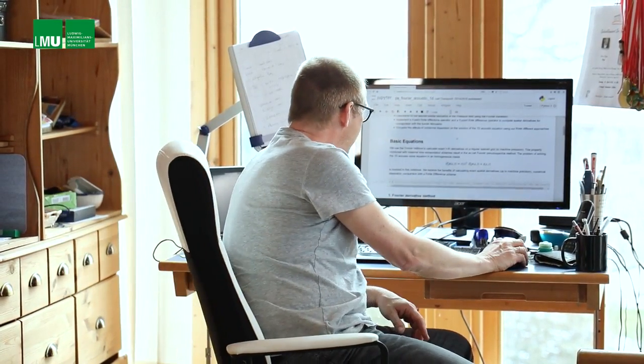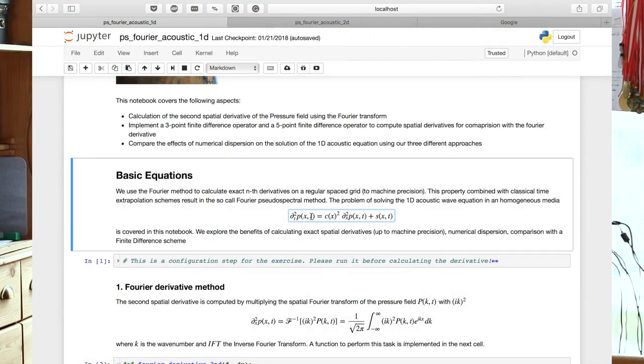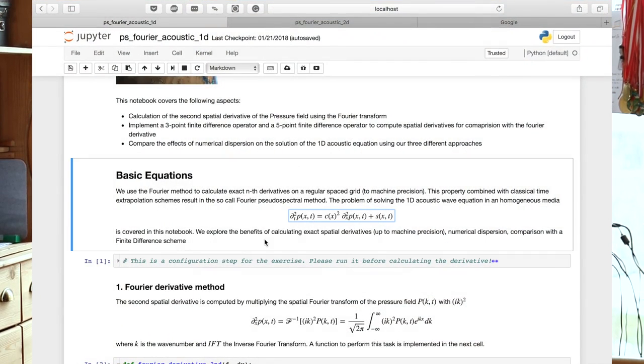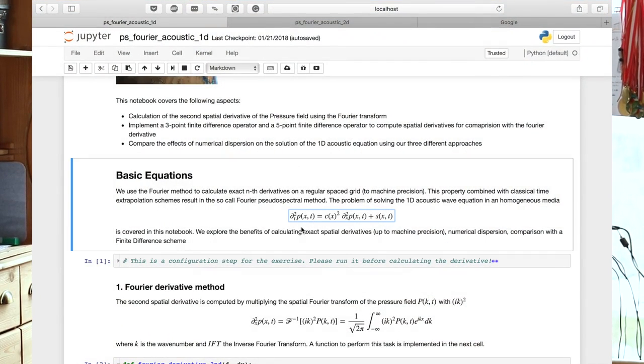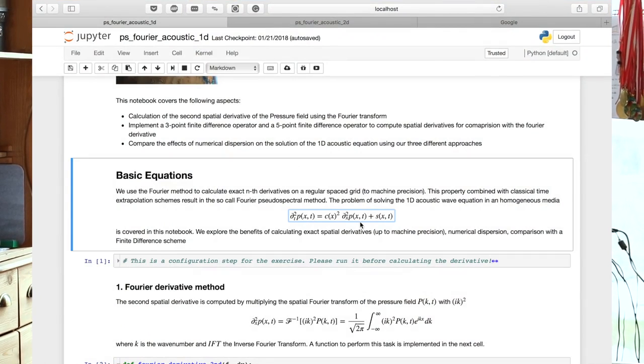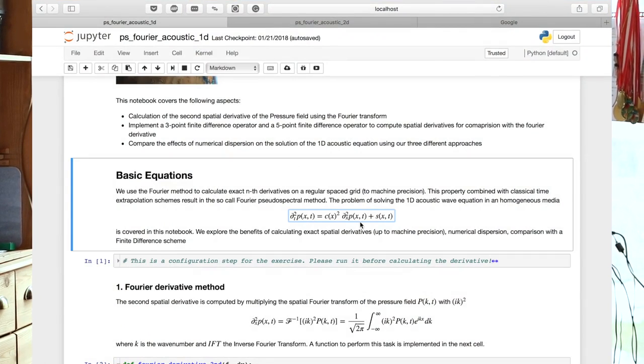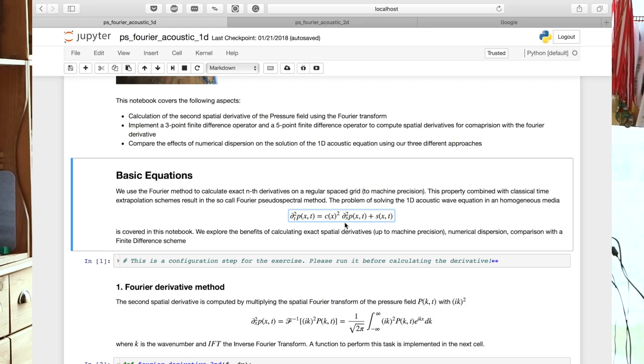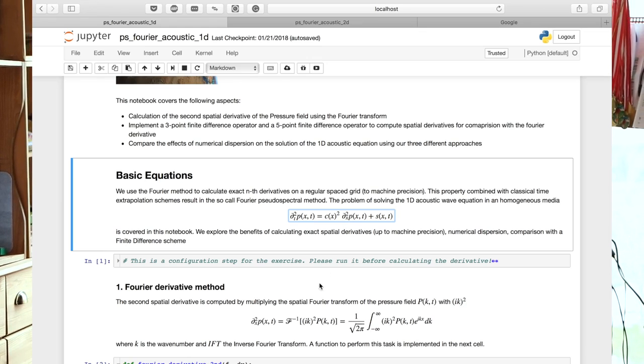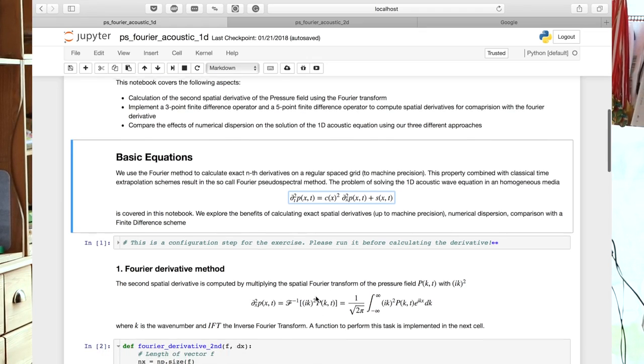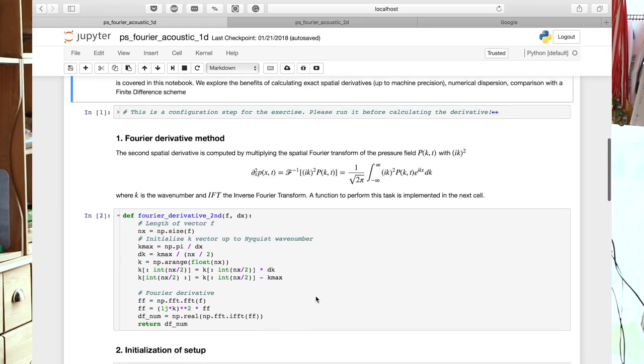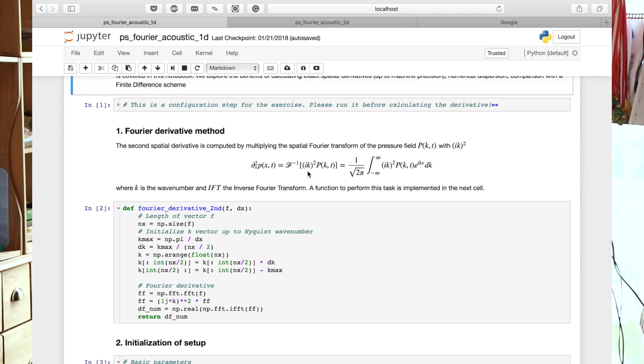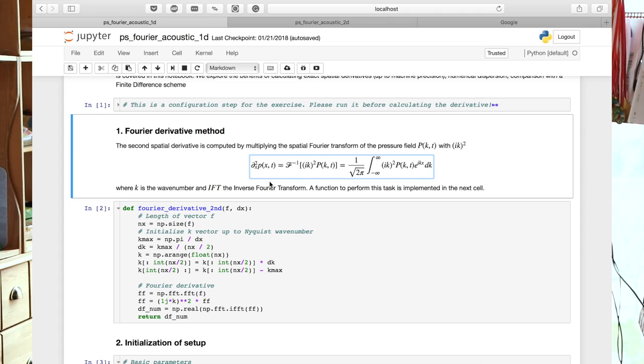So here we have again the one-dimensional wave equation. The left-hand side, we always use a finite difference approximation. And the right-hand side, what we have to do is we have to replace the second time derivative of P again by an approximation. And here we're going to use the Fourier method. For that, we make use, and this is shown here again in the continuous form, the derivative calculated in the spectral domain.